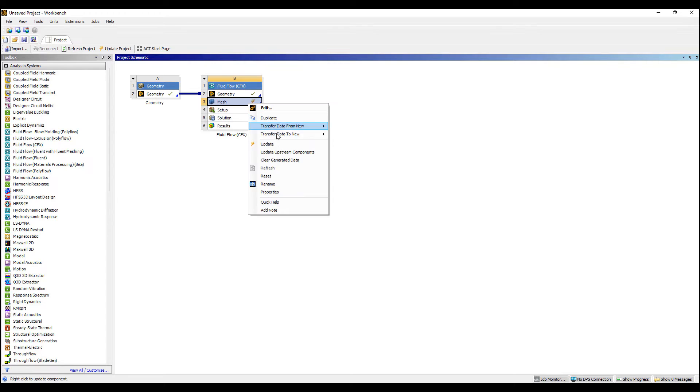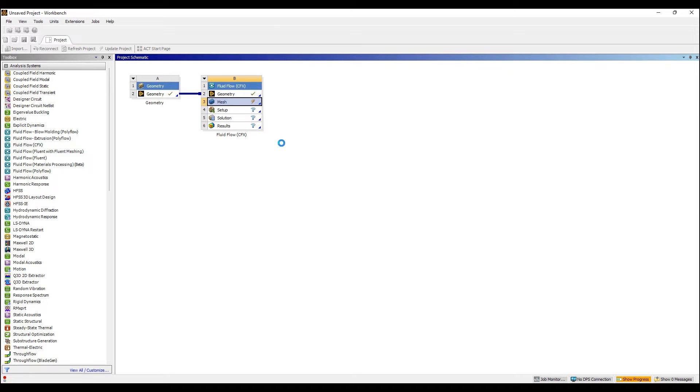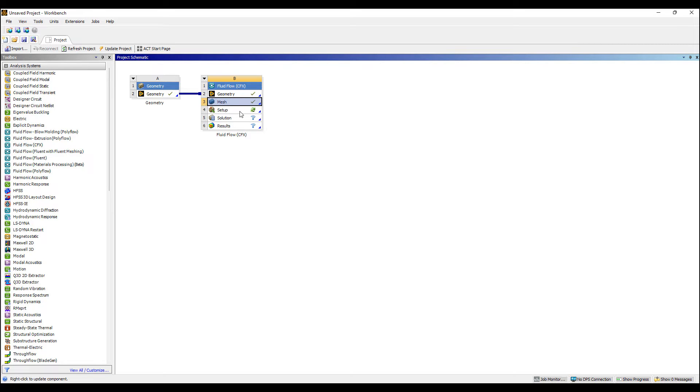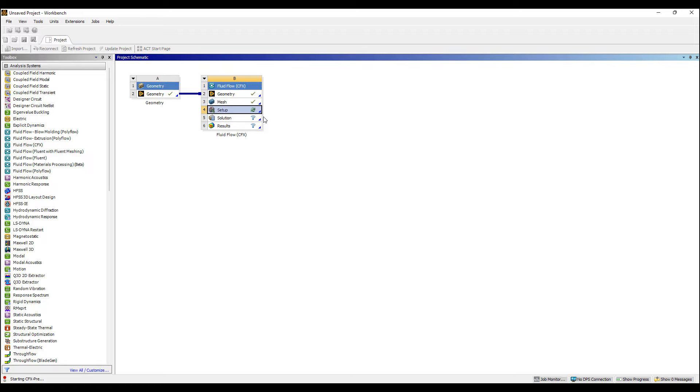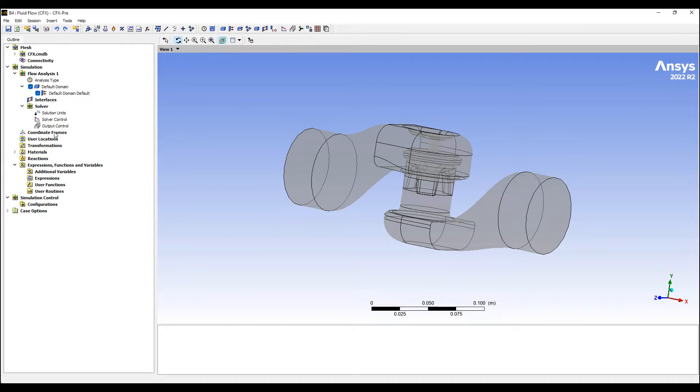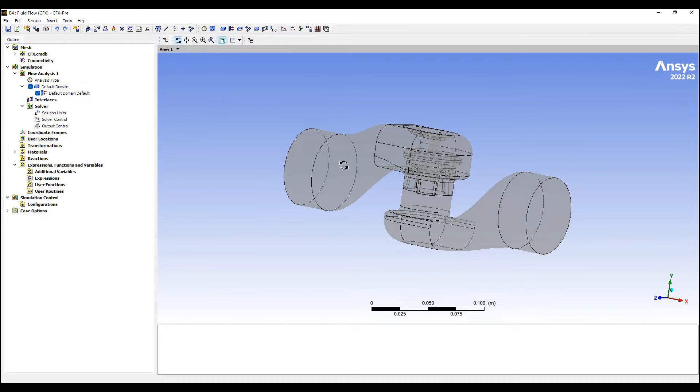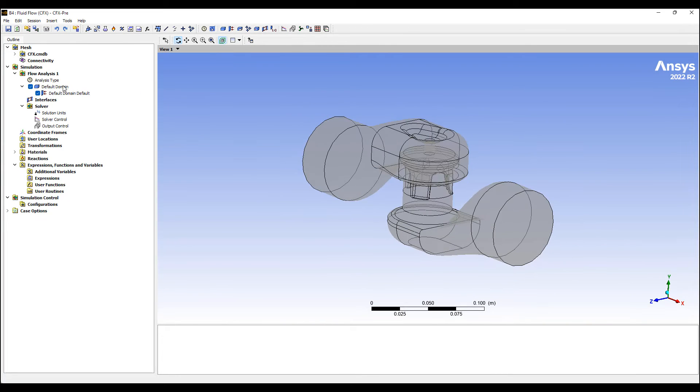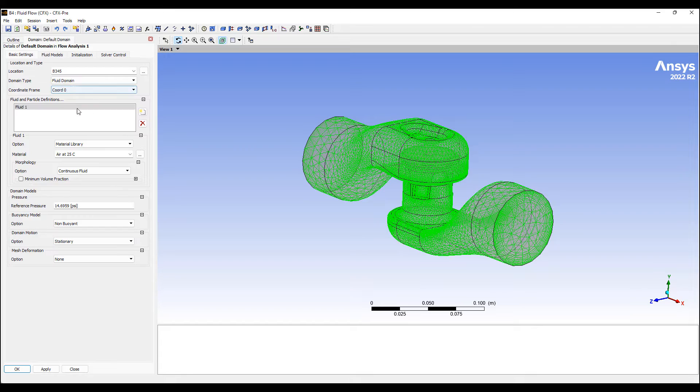If it looks good, let's go ahead and update this model. And we'll go ahead and edit this.